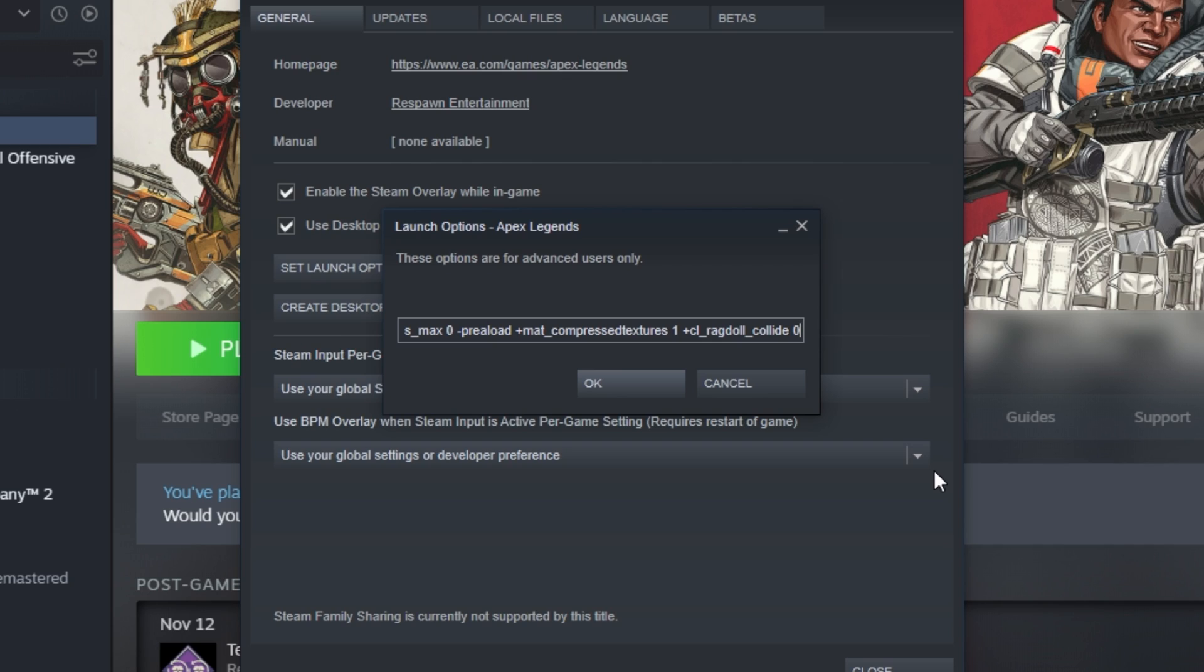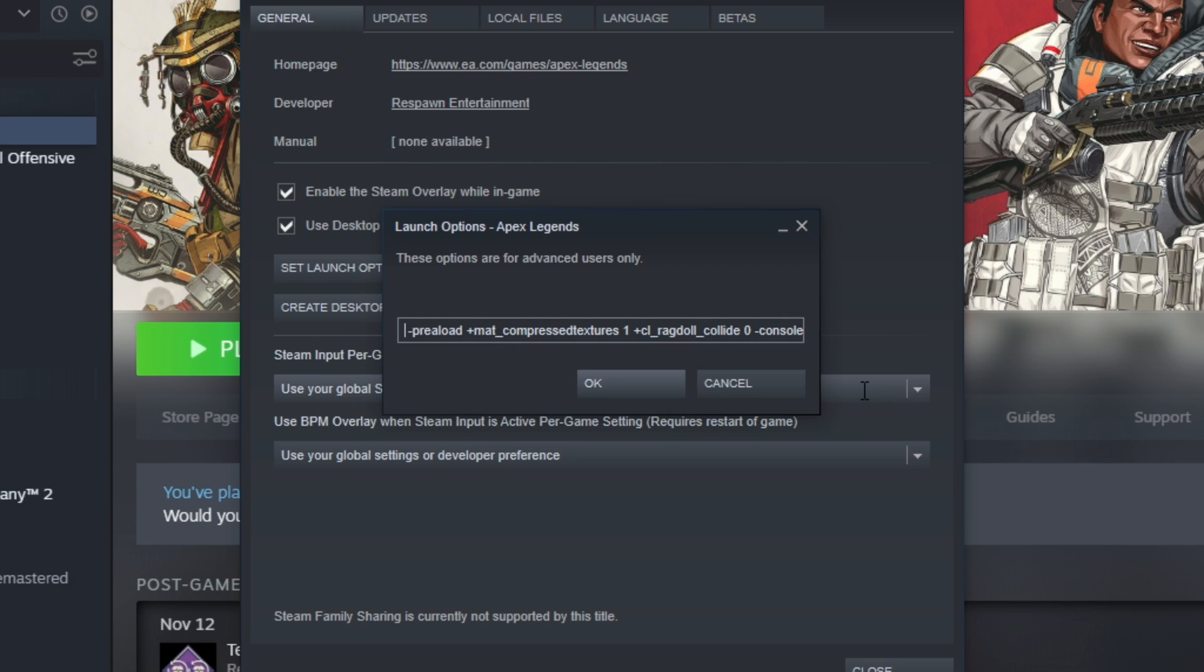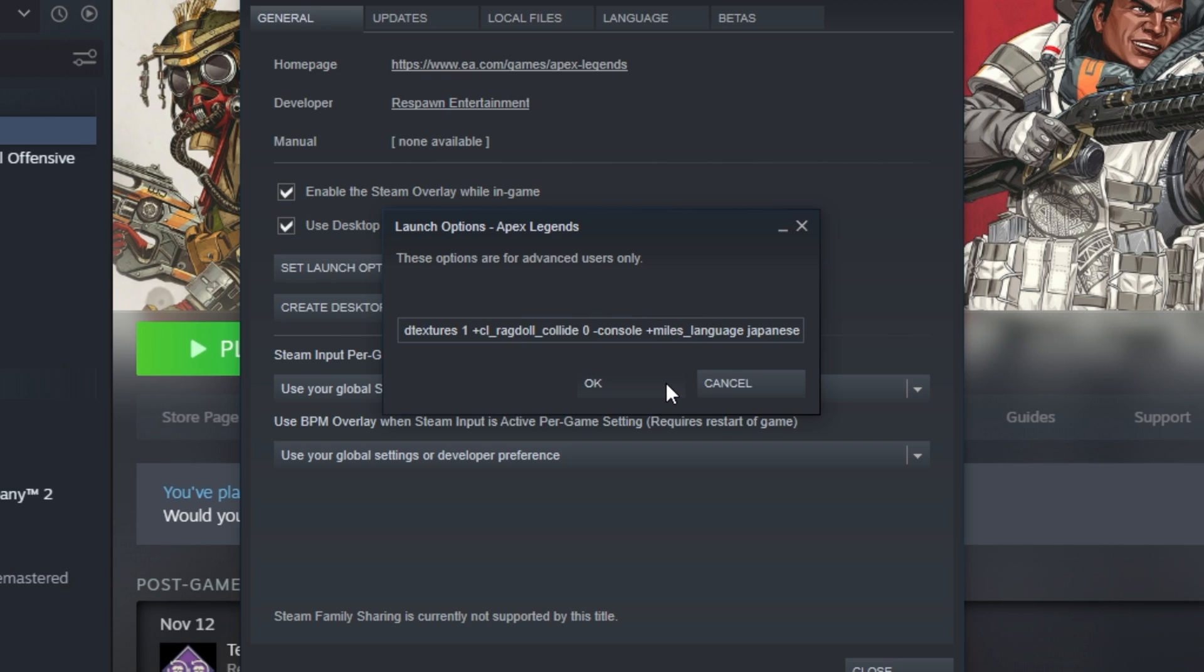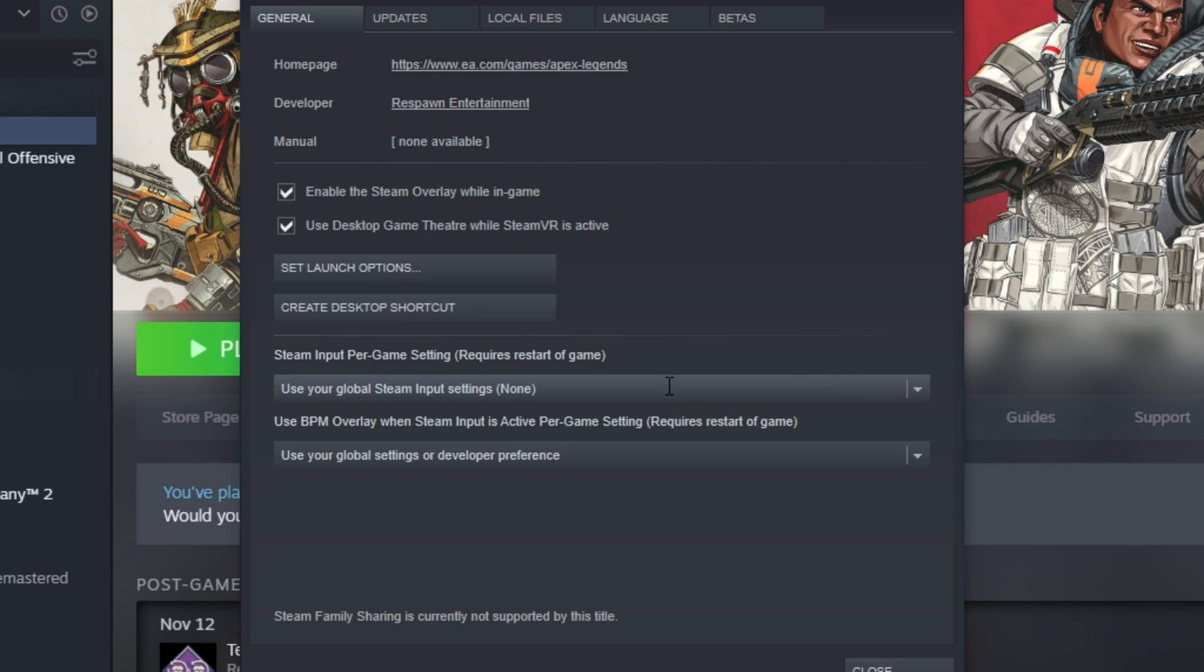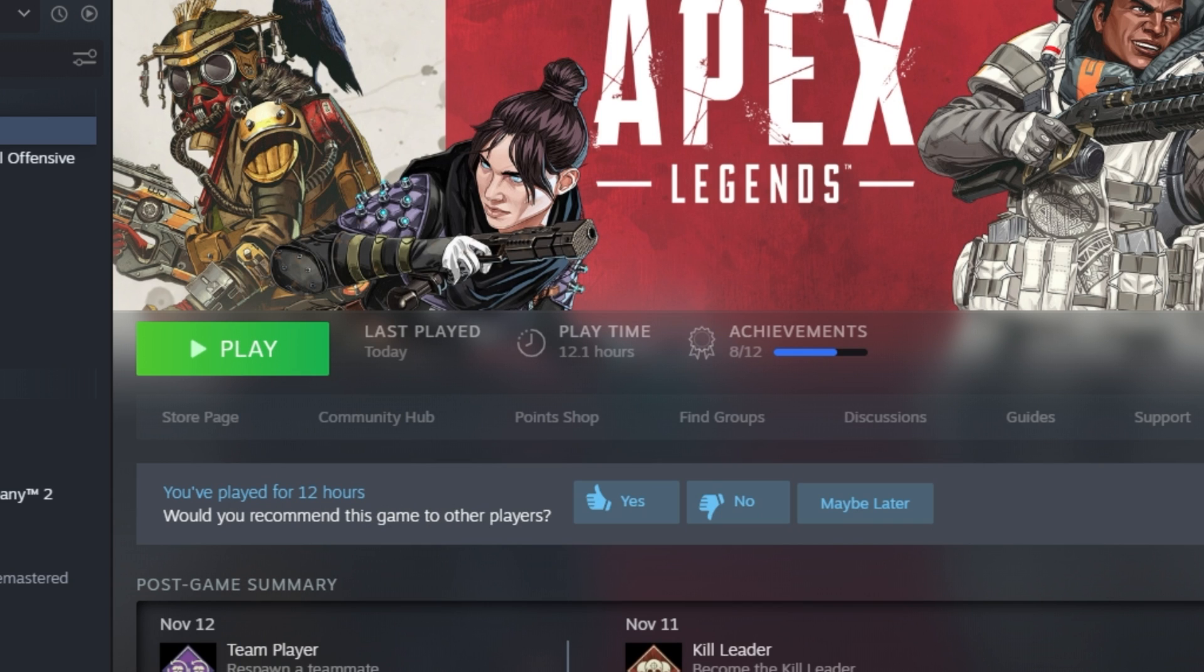Then of course, if you like to use the console in-game, you can add hyphen console. And if you followed my guide on getting, say, Japanese audio, you'd need to add that Miles language here again. If this is the first video of mine you're watching, you can check the description down below for a link to that guide, where you can keep your English or any other language UI, but have the voices in-game in a completely different language. Anyway, now that we're done here, I'll click OK to apply all of these, and I can close out of the launch properties.